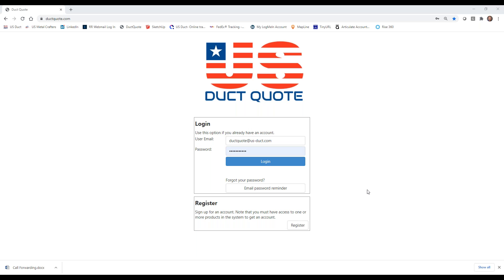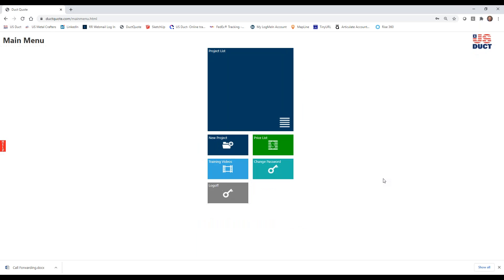By going to www.duckquote.com, you'll come to the login page. You'll enter your user email and your password, then click Login. That'll bring us here to the main menu.